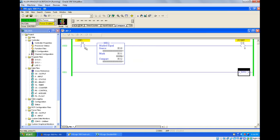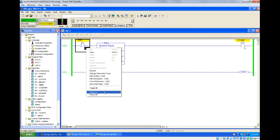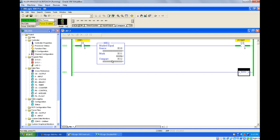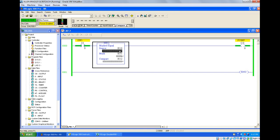Just turn this on. Now your pump is on. Both values are equal, so the pump is on. Now let's change the value here.